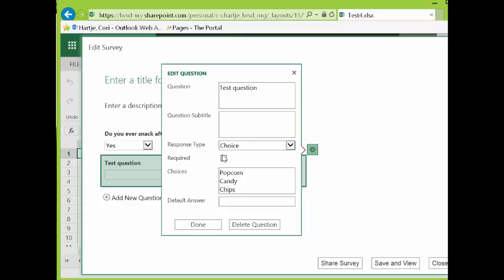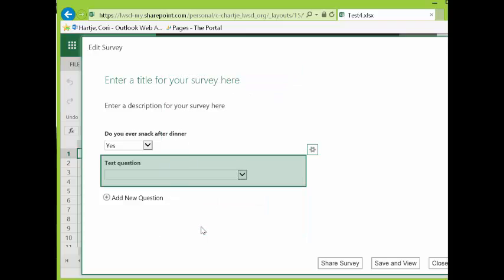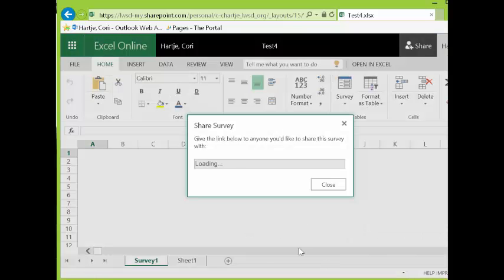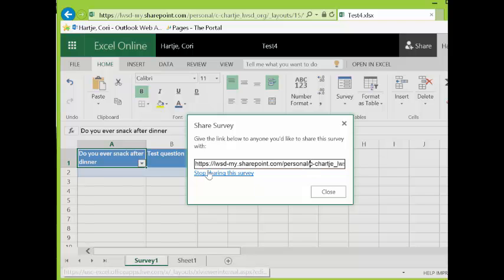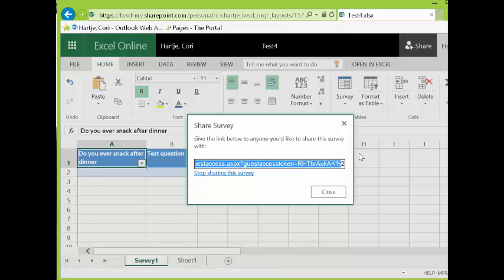Now we're ready to share our survey. When we click Share, it will create a URL for us. Because it's Excel Online, it will automatically be saved. We select the URL and then we can paste it into our email and then we can close this.